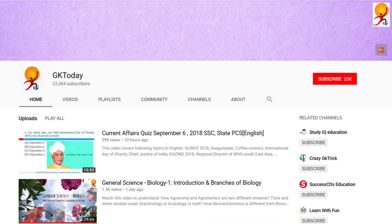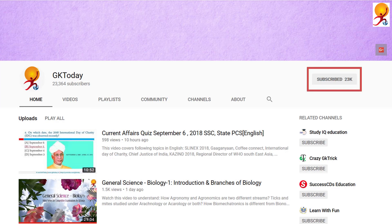That's all for this tutorial. If you like this tutorial, please subscribe to our channel GK Today. The next video will be up soon. Thank you and goodbye.